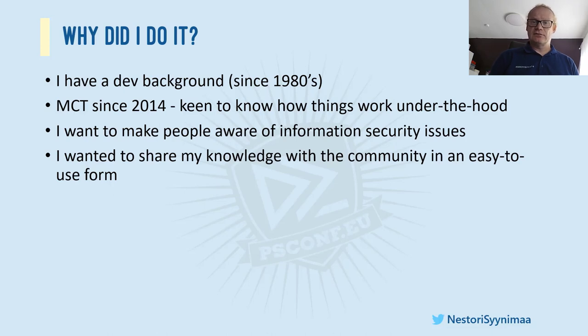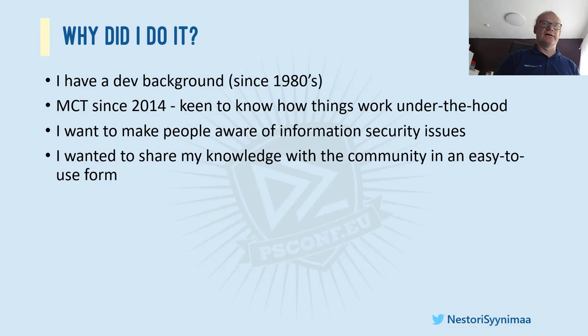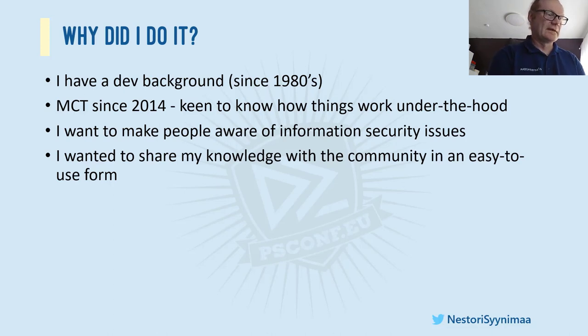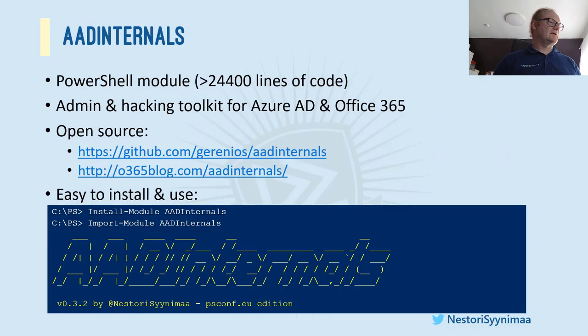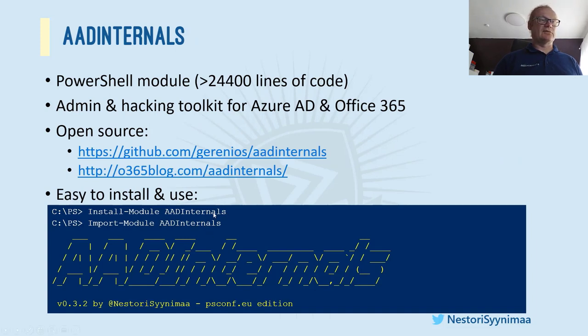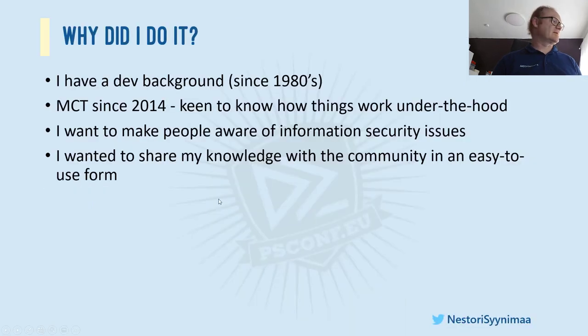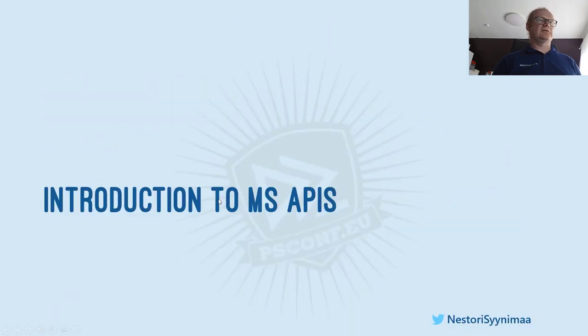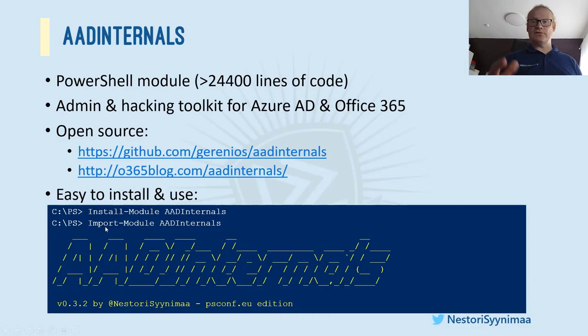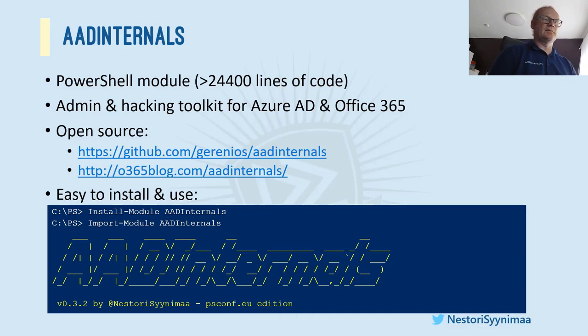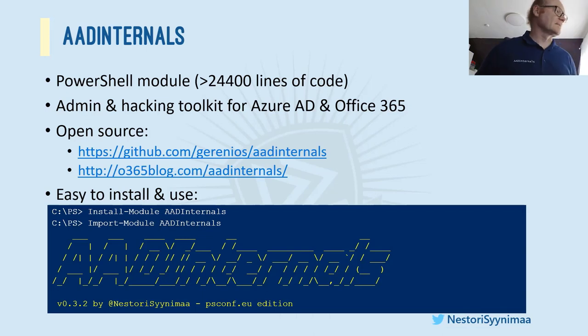Also, I always want to make people aware of information security issues which exist even in cloud. And also, I wanted to share this knowledge with the community in an easy to use form. There are a lot of hacking tools. I know you can create things, you can do things, but they are typically some Python code or something like that. It's very difficult for people to use. If you are not used to do that, it's difficult. And I wanted to make this as easy as possible. So if you want, you can actually install this PowerShell module using one simple command. So you just say install-module AADInternals and that's it.